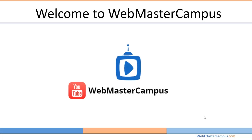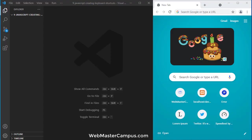Hello and welcome to webmastercampus.com. In this tutorial we are going to learn creating keyboard shortcuts using JavaScript.